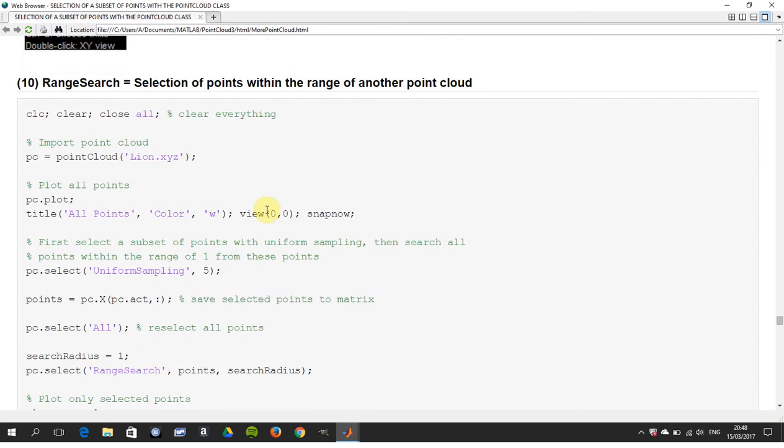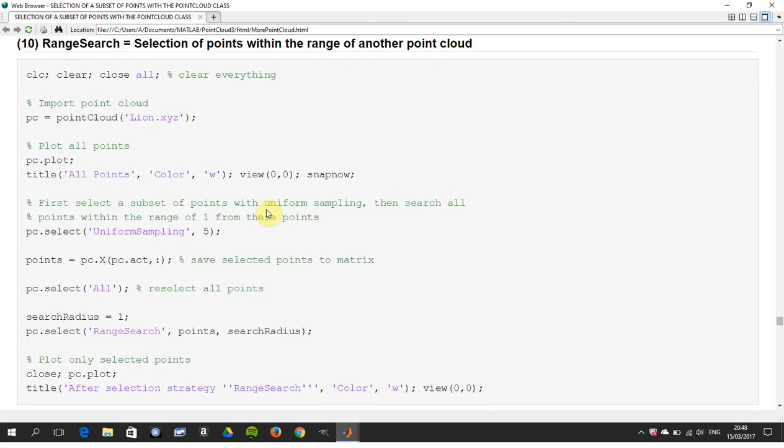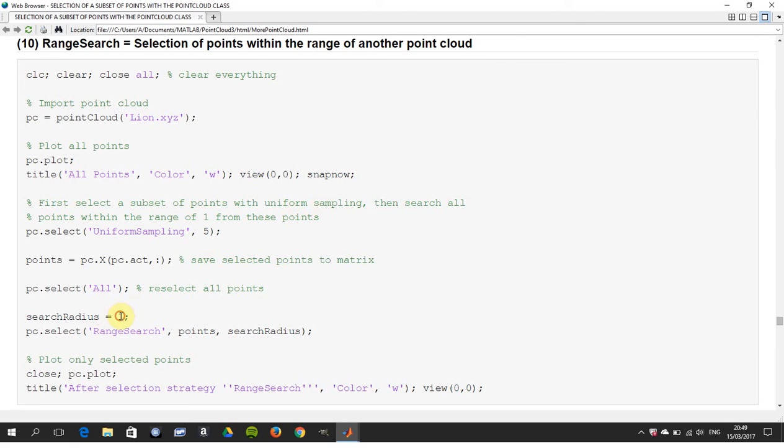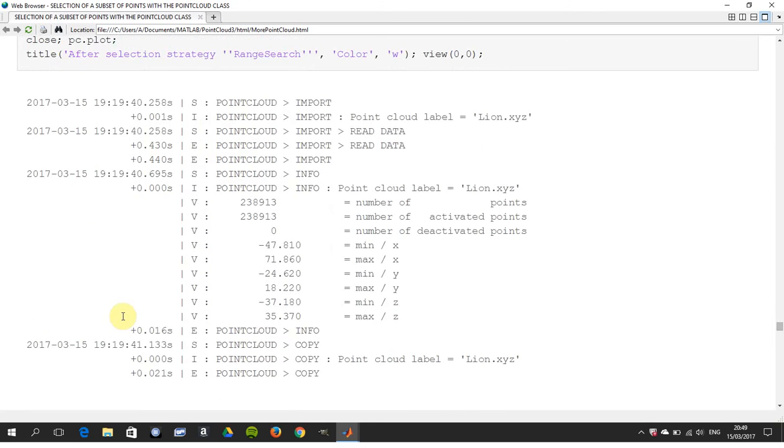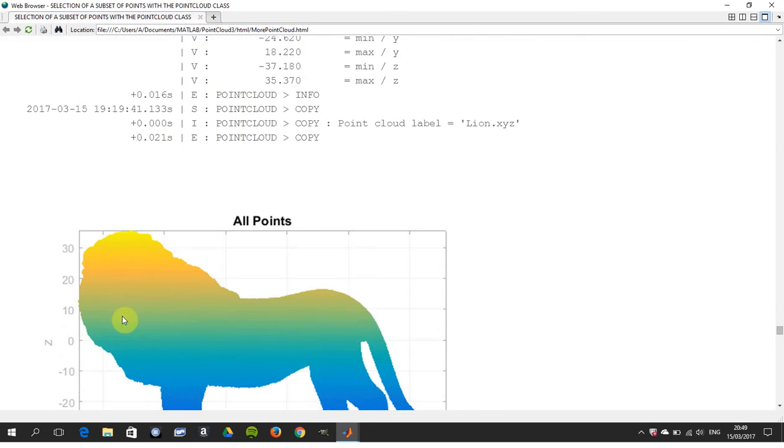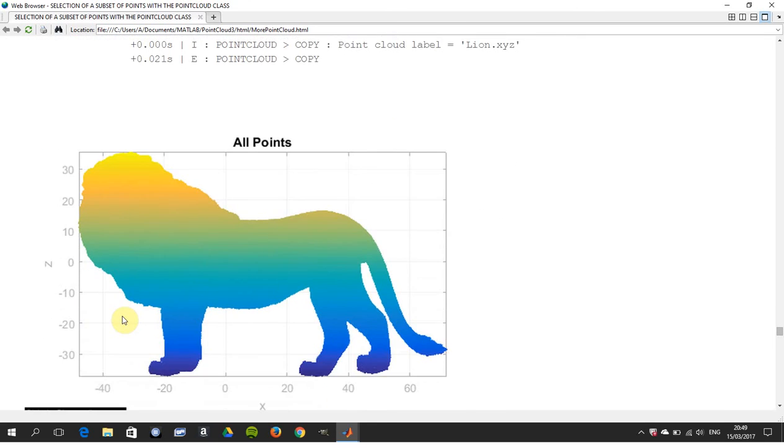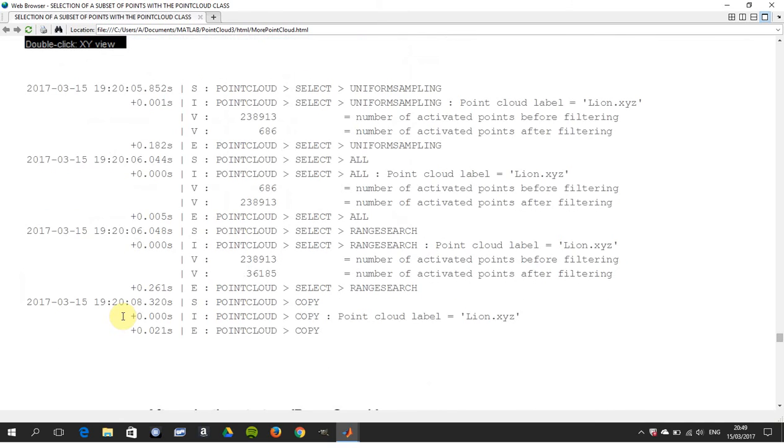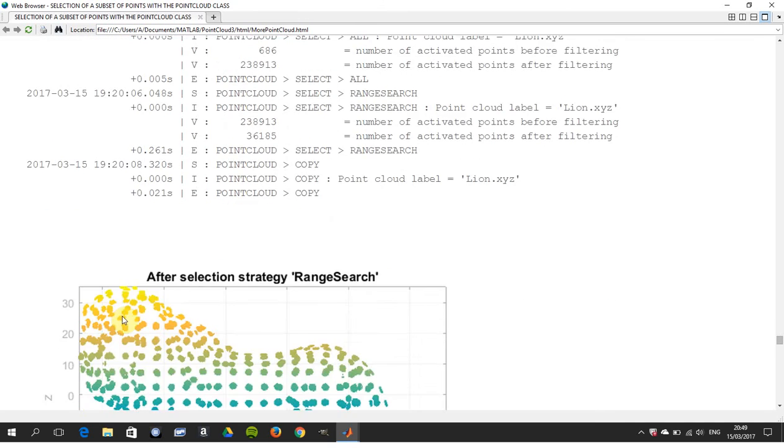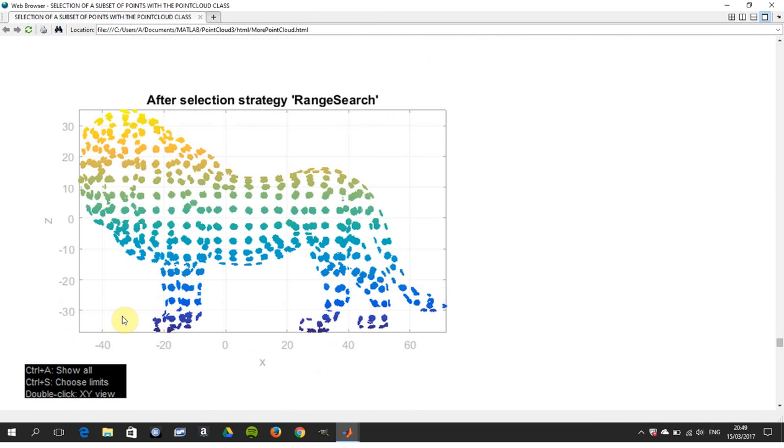Next one is selection of points within the range of another point cloud. We get a subset of a uniform sampling, and then search all points within the range of one. You can set the search radius to there. There's the before, and there's the after.